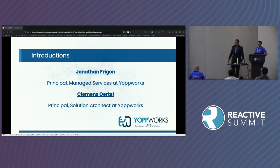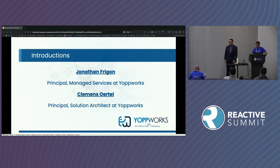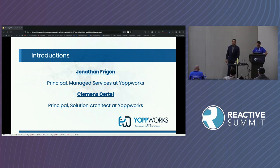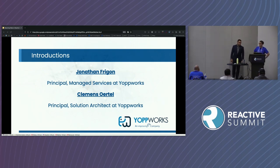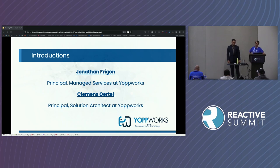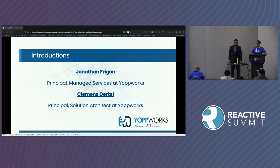I'm Jonathan. I've been at Yopworks for a little bit over a year and I lead the managed services team for our clients that we support. And I'm Clemens. I work as a solution architect at Yopworks and I worked as team lead and later on also as architect on some of the projects that inspired this talk.